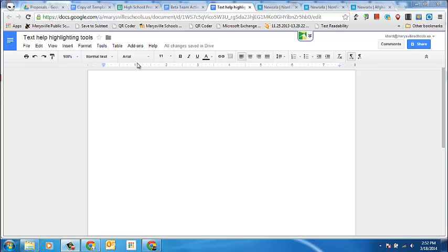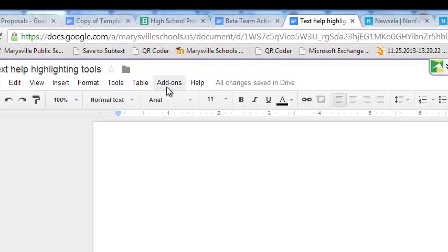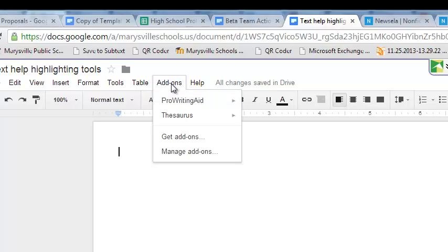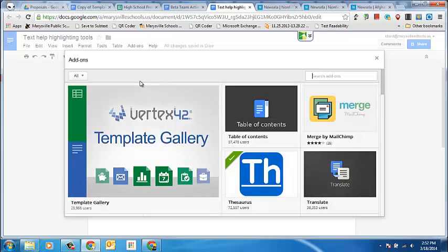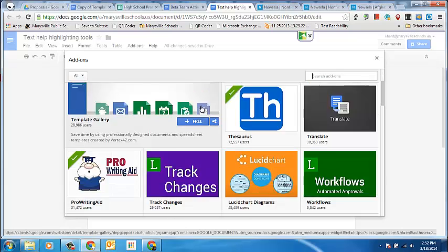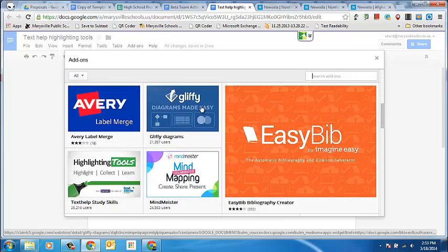Hi everyone. This is going to be a first look at the new add-ons feature for Google Docs. You'll notice at the top of your toolbar that there's an add-ons tab that didn't exist previously. When you click on that, it will bring you to the option to add new add-ons. In this add-ons menu, it looks very similar to the Chrome Web Store, and there are several new add-ons for Google Docs and Google Spreadsheets.